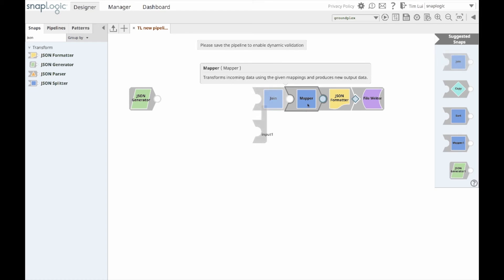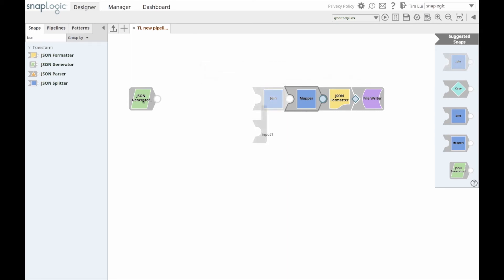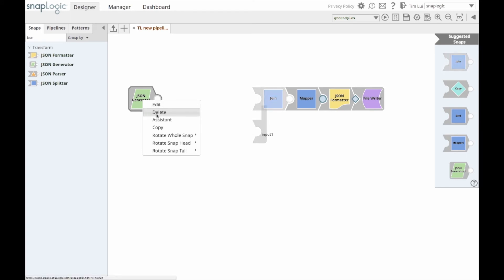By clicking on the mapper, the focus point is now on the mapper. Another enhancement to the integration assistant is that I can also right click on a snap to open up the drop down menu and click assistant to change the focus of which snap I would like to obtain snap recommendations from.